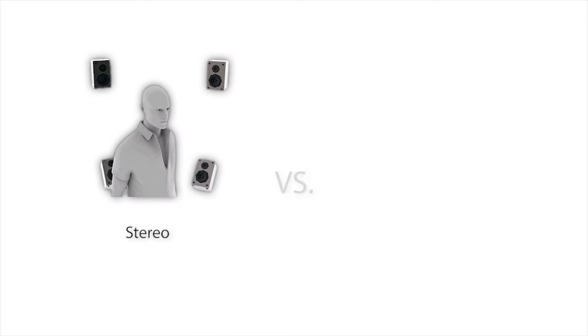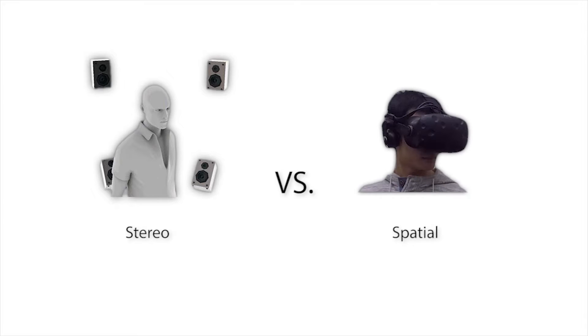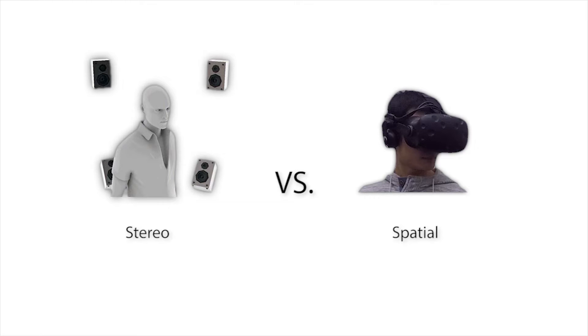Spatial audio is an indispensable part of immersive virtual reality experiences. Compared with traditional stereo audio, the extra information in spatial audio not only conveys the spatial location of audio sources, but also provides a more realistic experience to listeners.